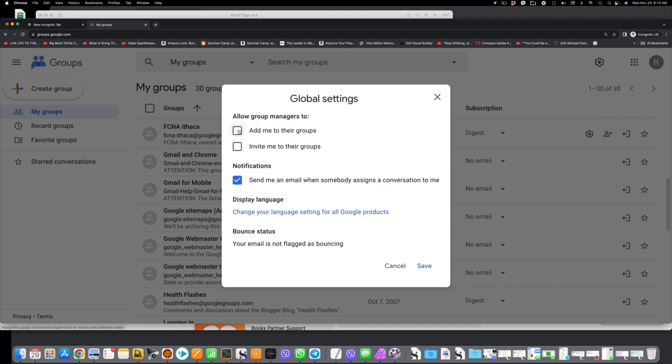So what we need to do now is check the first box, check the second box. This will allow me and others to add and invite you to the groups, and after we get you added, you can go back and change this so nobody else can add you or invite you.